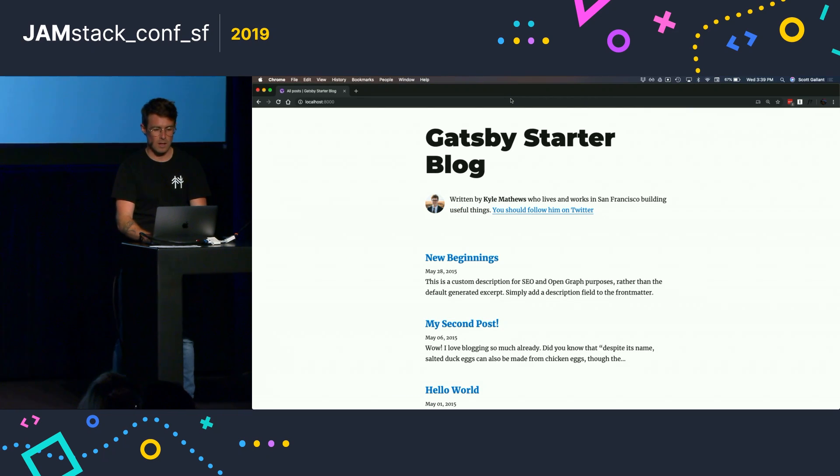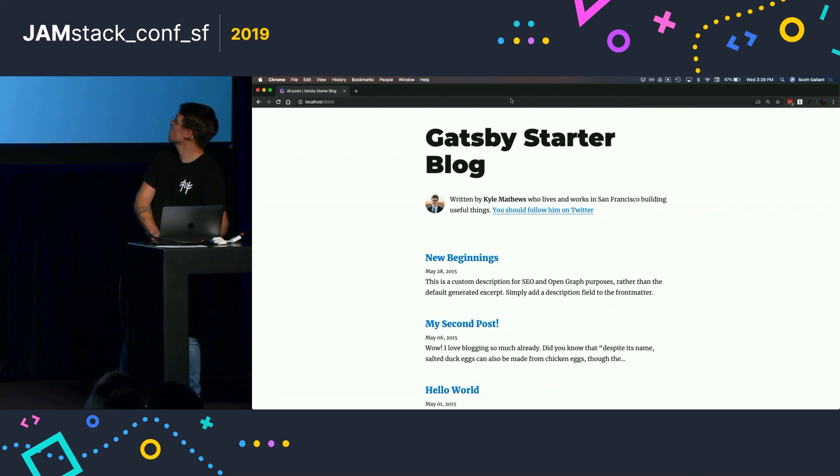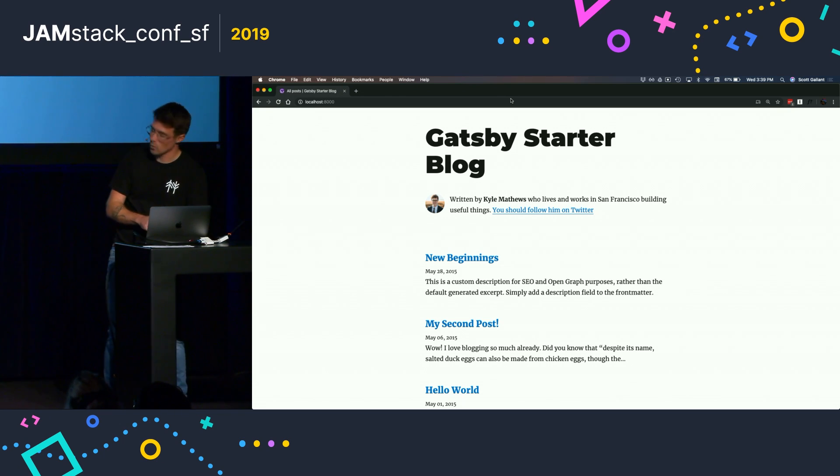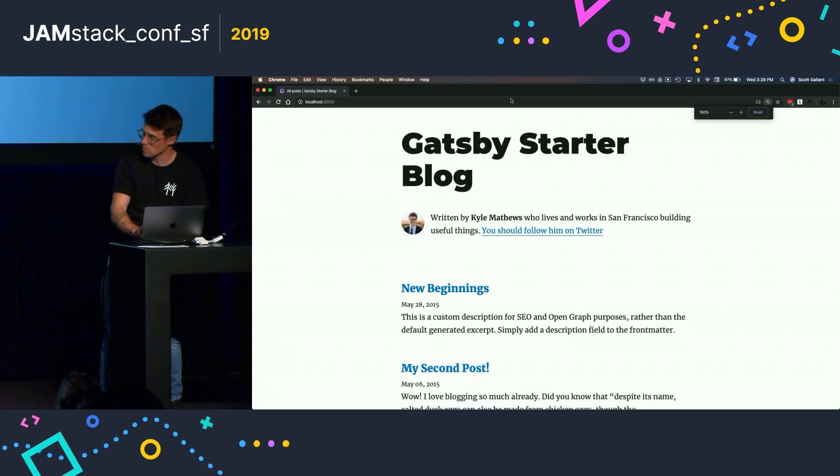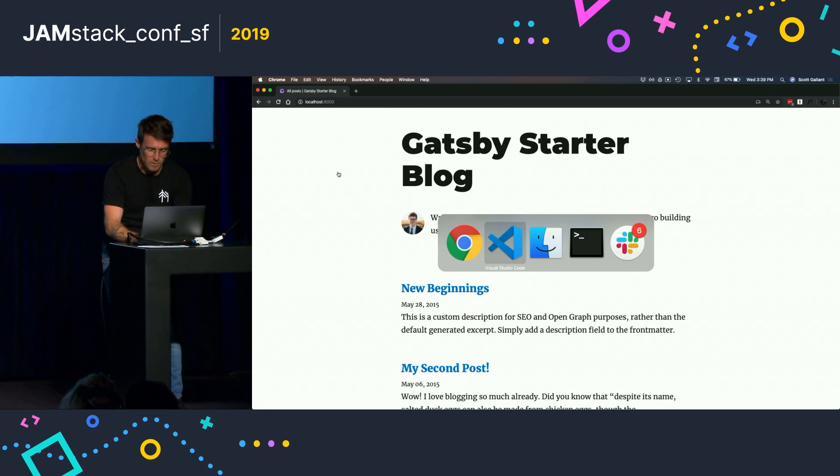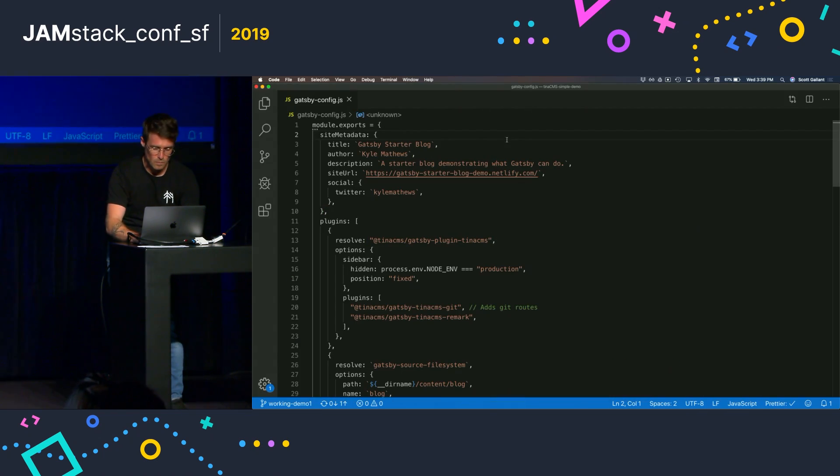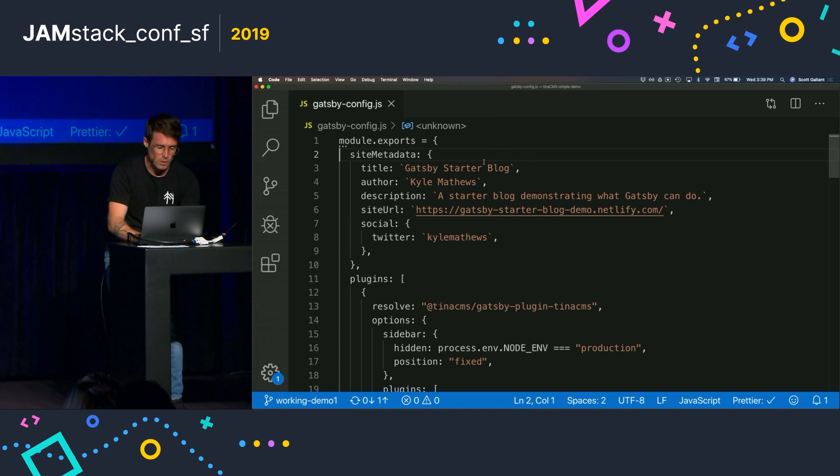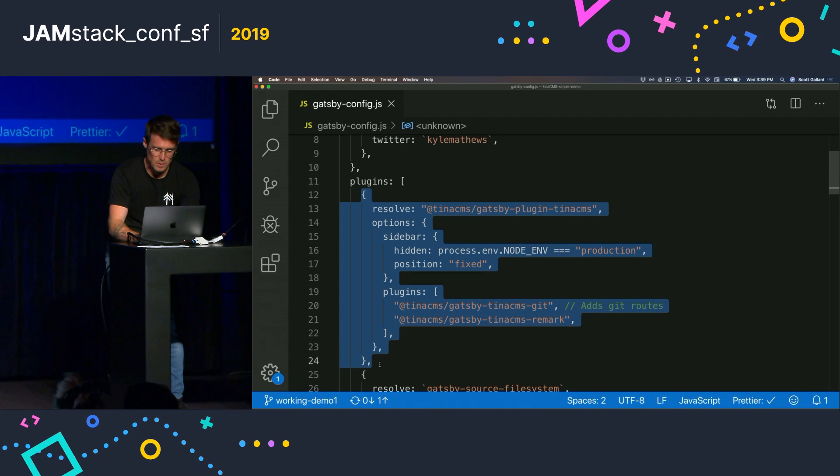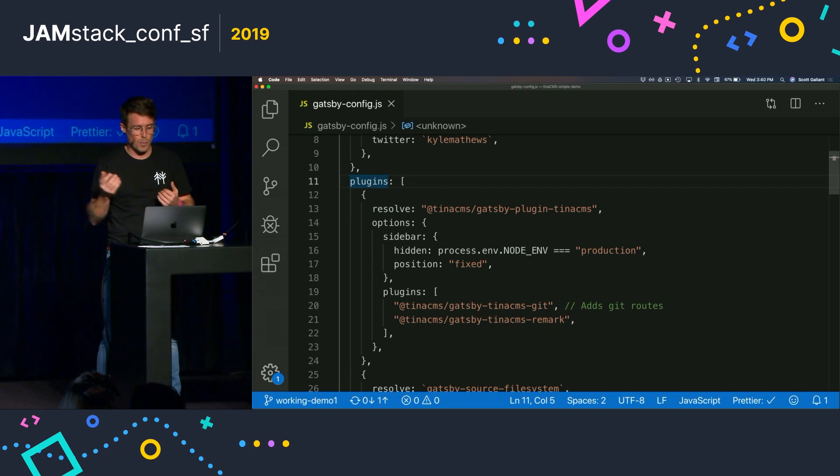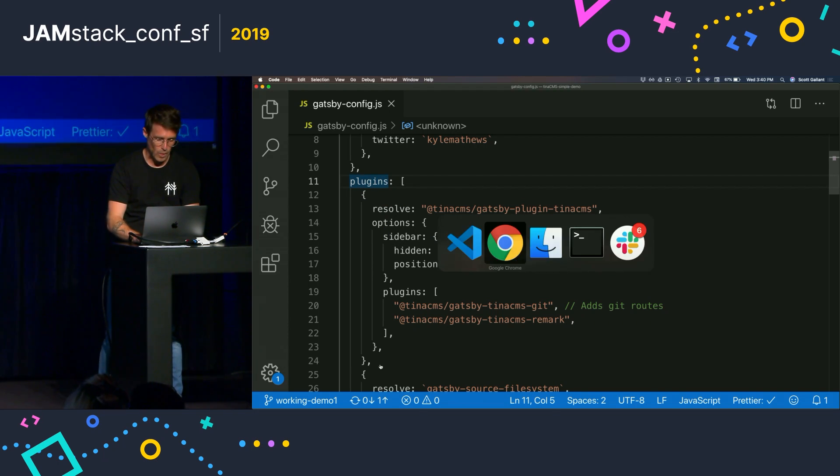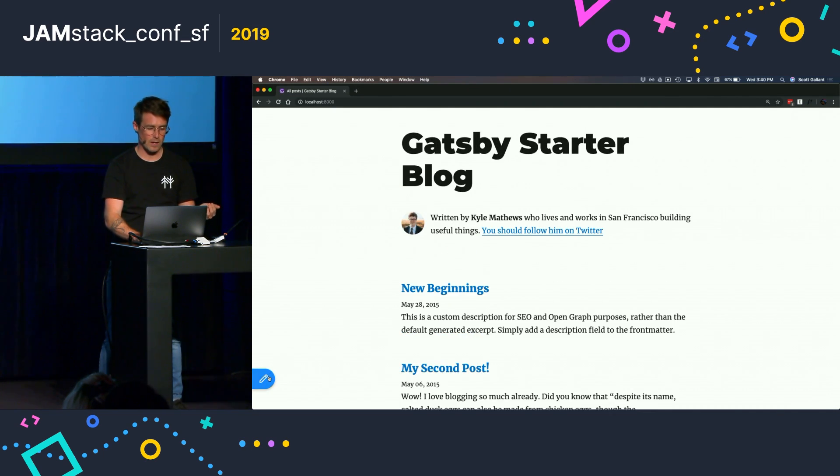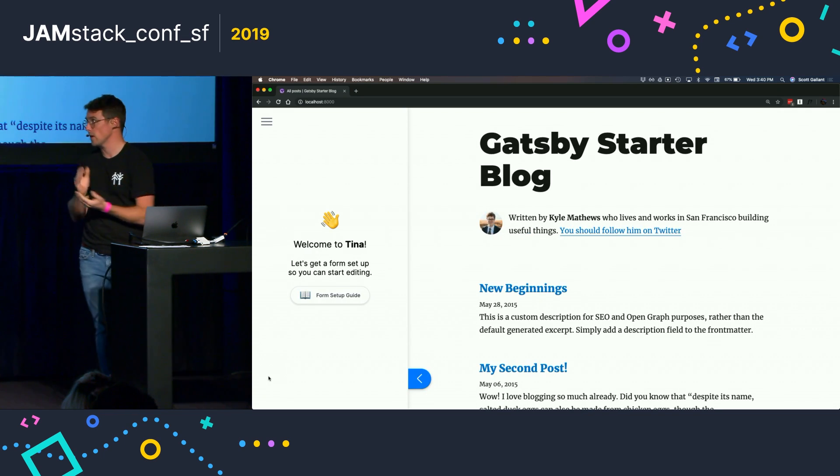OK, so I'm going to install Tina on this default Gatsby starter blog. This could be any site, but I'm just going to use this one because it's one that we're all familiar with. And I'll bump up the resolution a little bit here. So if I flip over to VS Code, all I'm going to do is add the Gatsby Tina CMS plugin to the Gatsby config file, which I already did before the talk. It's an open source package. I NPM installed it, so we're good to go. If I refresh the page, you should notice one difference: we've got an editing icon in the bottom left-hand corner.